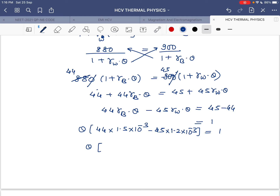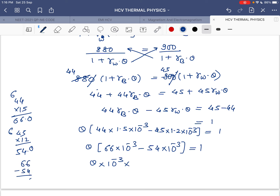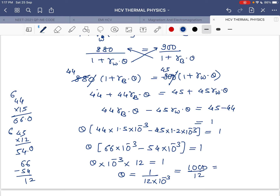Computing: 44 × 1.5 = 66, so 66×10⁻³. And 45 × 1.2 = 54, so 54×10⁻³. Therefore θ × (66 − 54) × 10⁻³ = 1, which gives θ × 12 × 10⁻³ = 1. So θ = 1 / (12 × 10⁻³) = 1000/12.